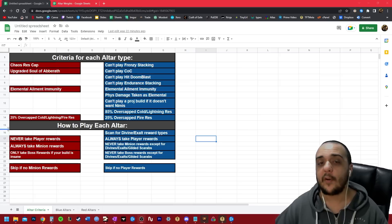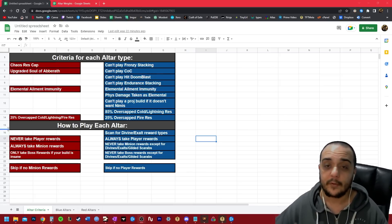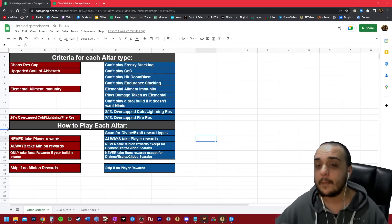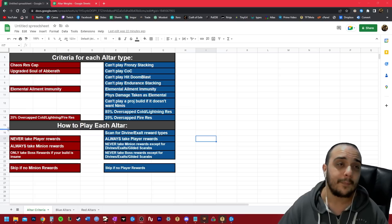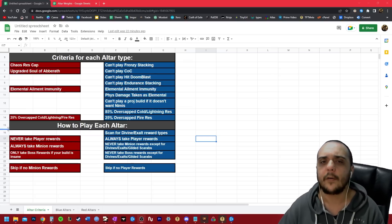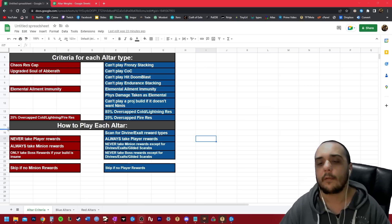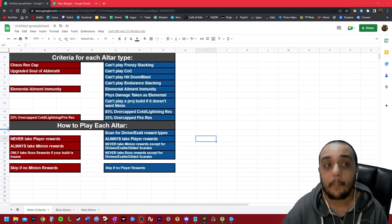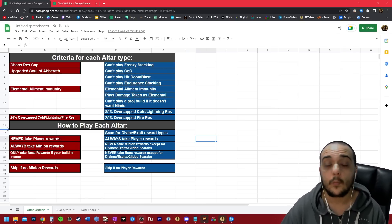Now, remember how I just pointed out how when you play red alters, most of the value comes from the minion rewards? This means we're going to never be taking player rewards. Now, if you think about it, you may be giving up 10% of the value of your loot that comes from eldritch alters by never taking the player option.